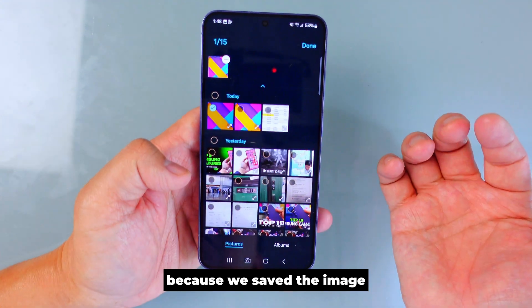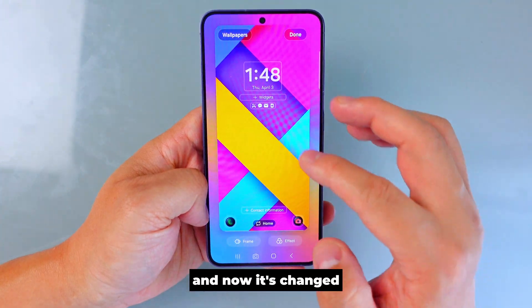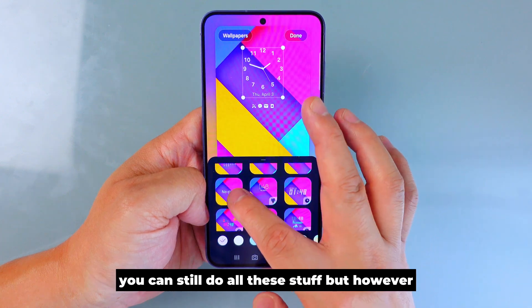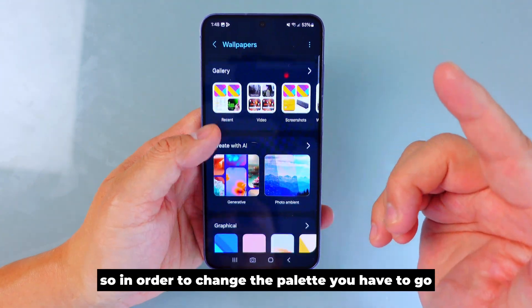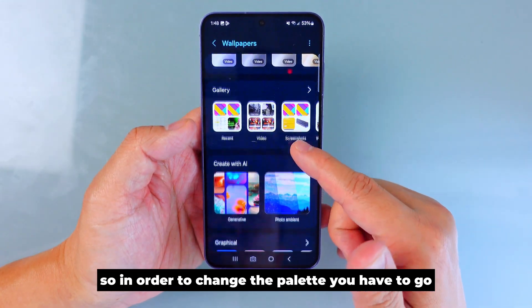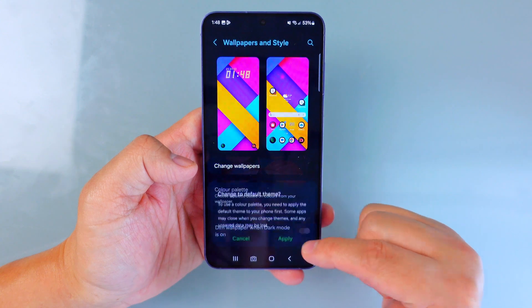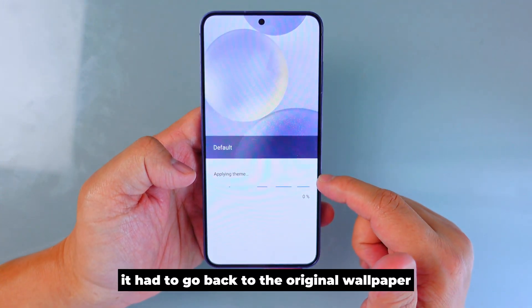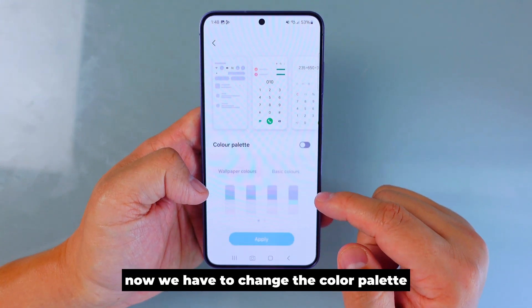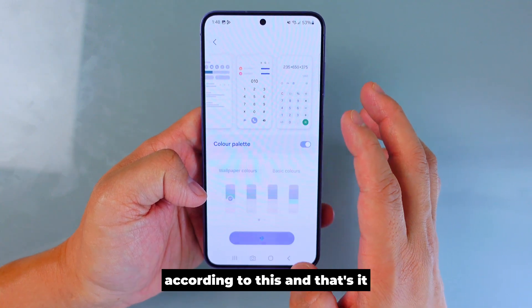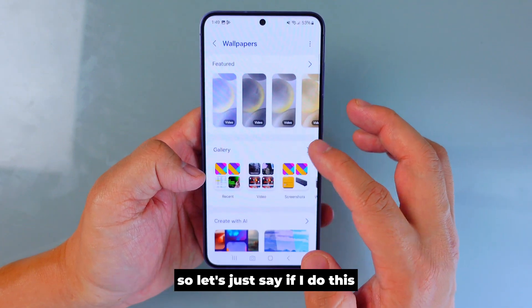Once the image is saved, hold any empty space on the home screen — not the app screen, the home screen — then press 'Wallpaper and Style' and 'Change Wallpaper.' Go to the Gallery, select the image, press Done, and you can see it's set. You can still change the clock and other options, but if you notice, you cannot change the palette directly from here. To change the palette, you have to go to Color Palette separately.